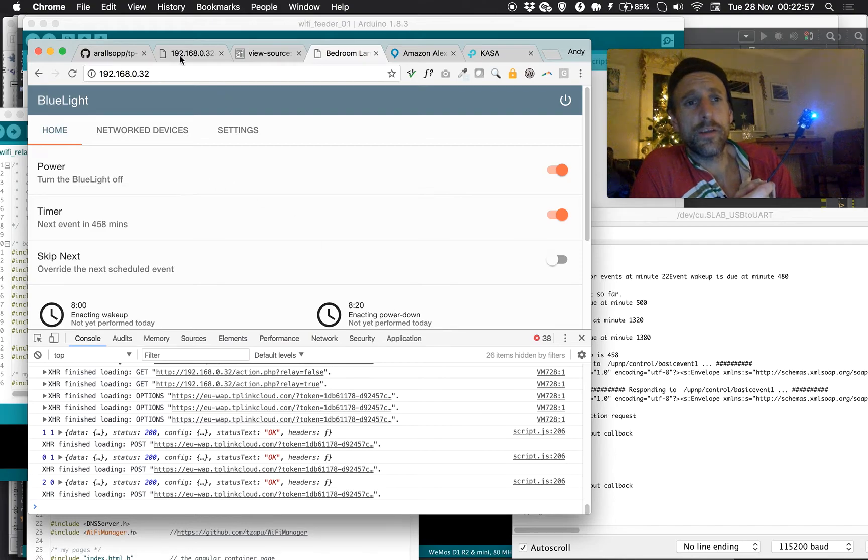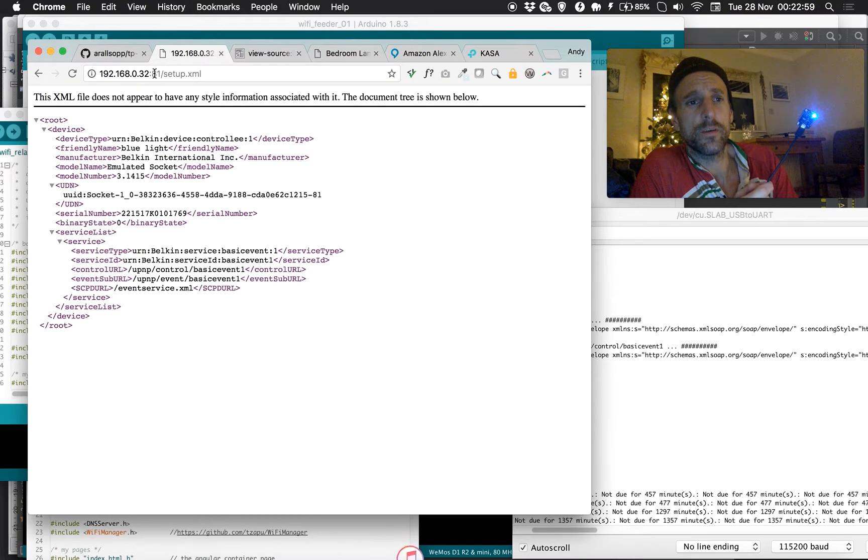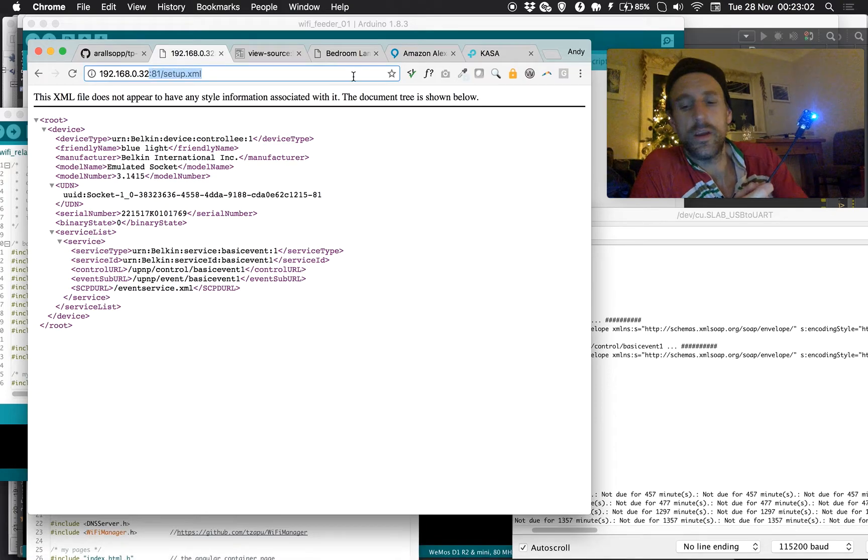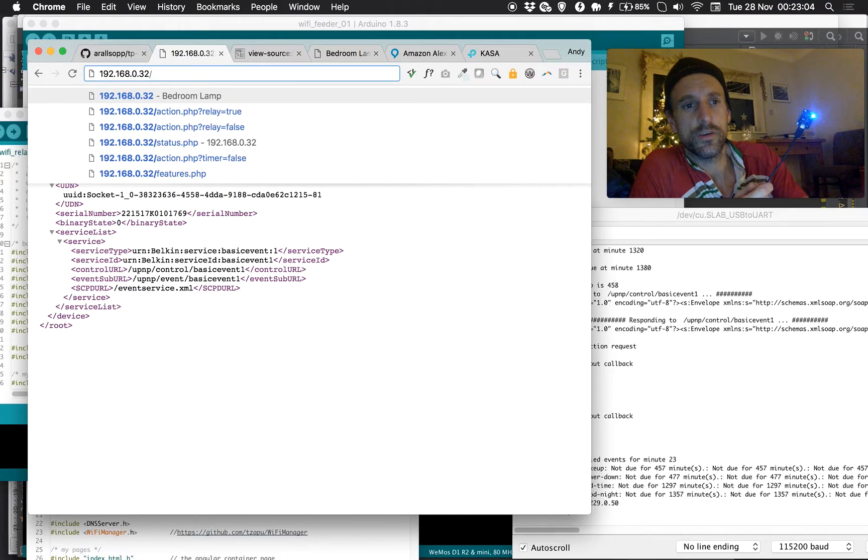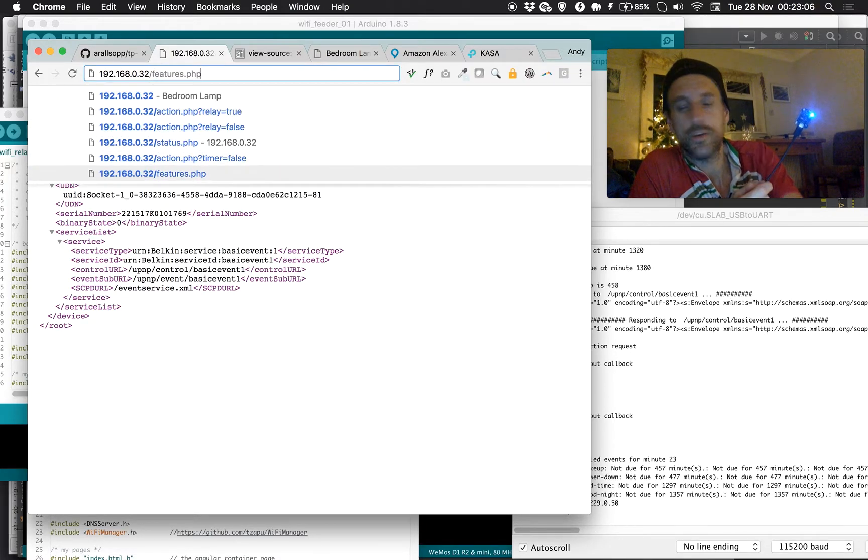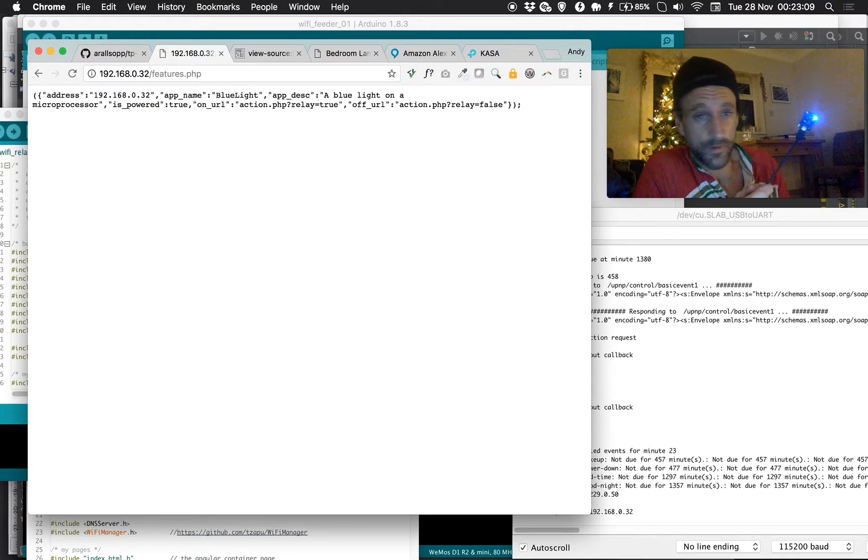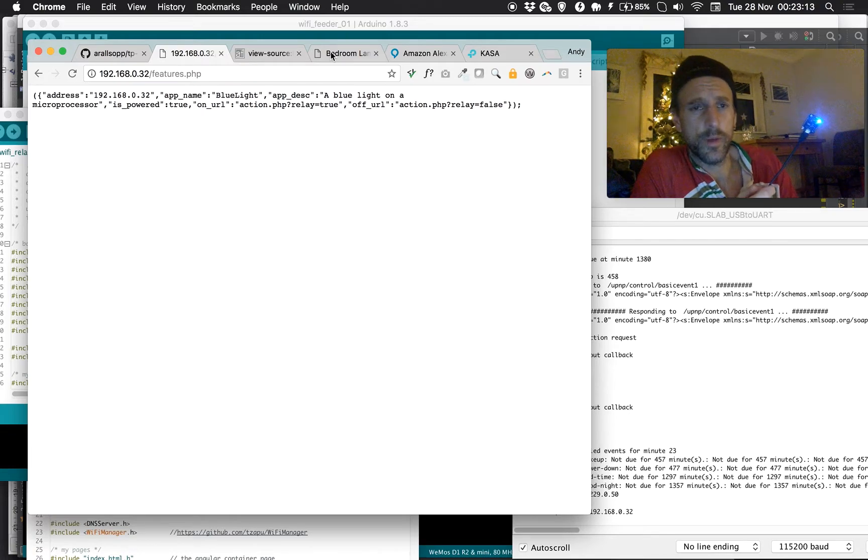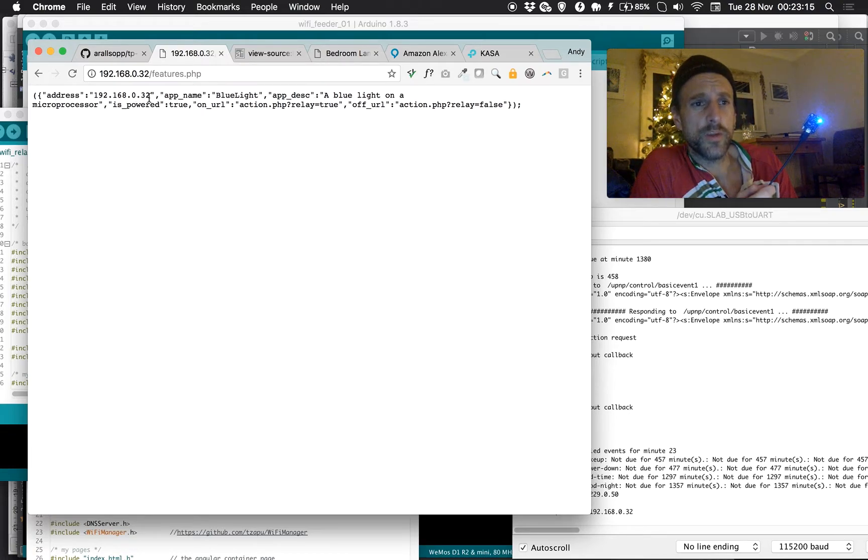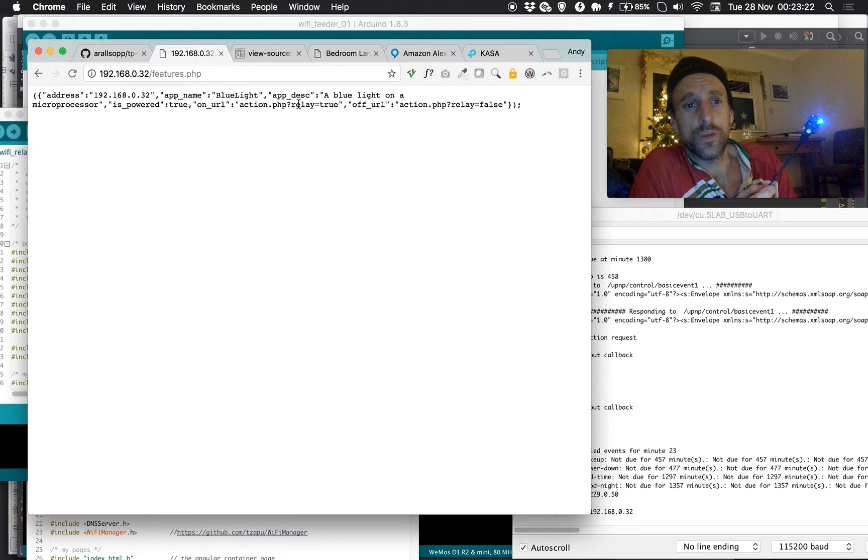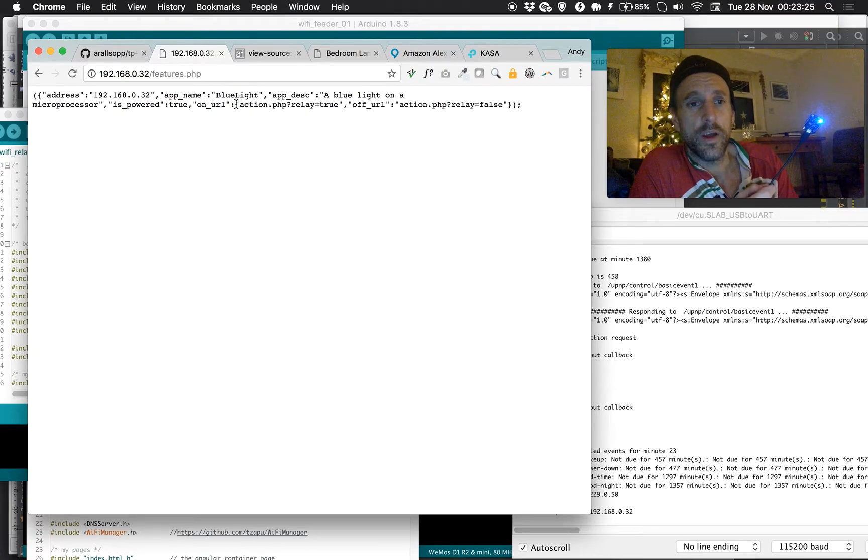The other thing that I'm serving on this, on port 80 rather than 81, is features. So my features file here is not really PHP. It's actually a JSON file. I call it PHP because it makes it easier for me to build things locally with a PHP server. This tells me the address it's running at, the name of the device, its description, and then I get details like, is it powered, what's the URL to turn it on, and what's the URL to turn it off.